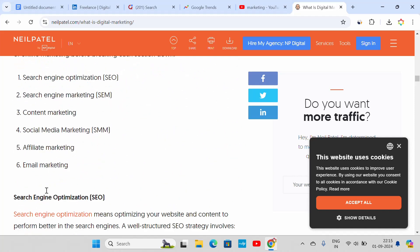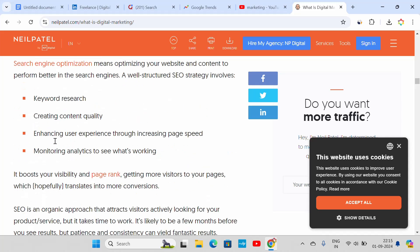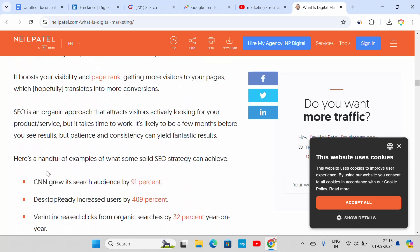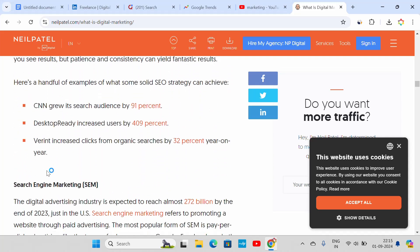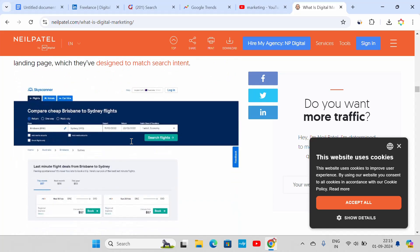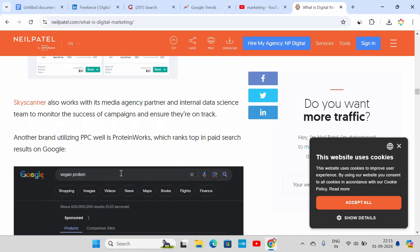Here are all topics you can find: keyword research, content, creating content quality, how does content quality get created, and metrics like increased users by 409%. Here is all the information gathered in this way.